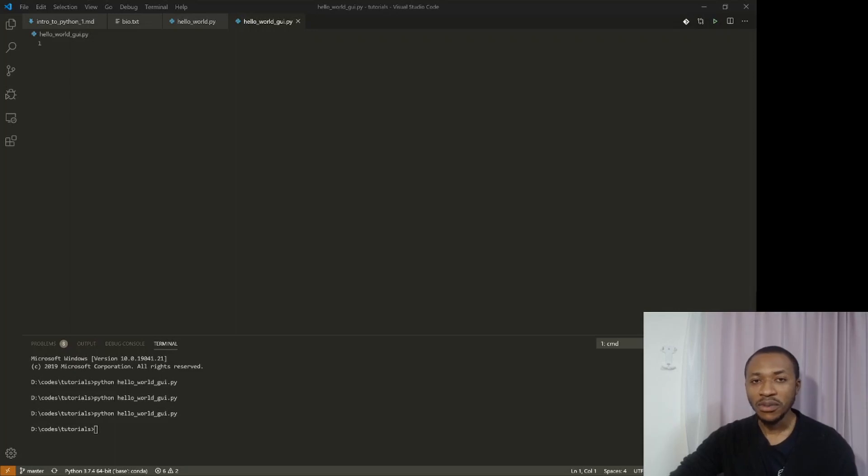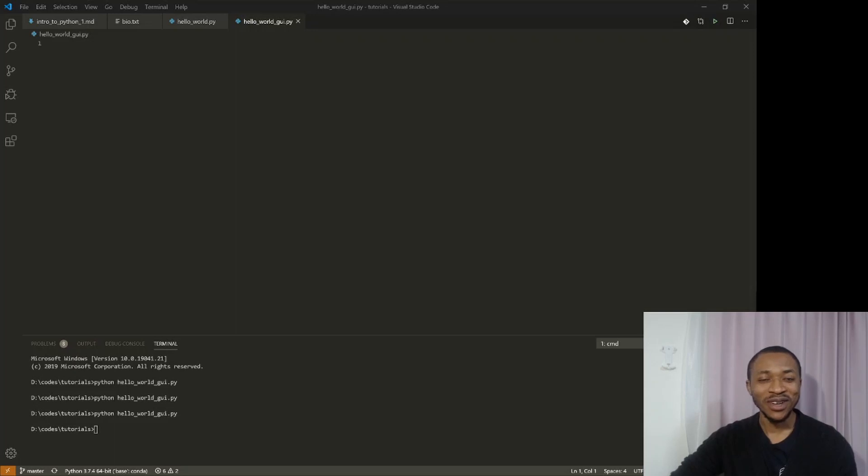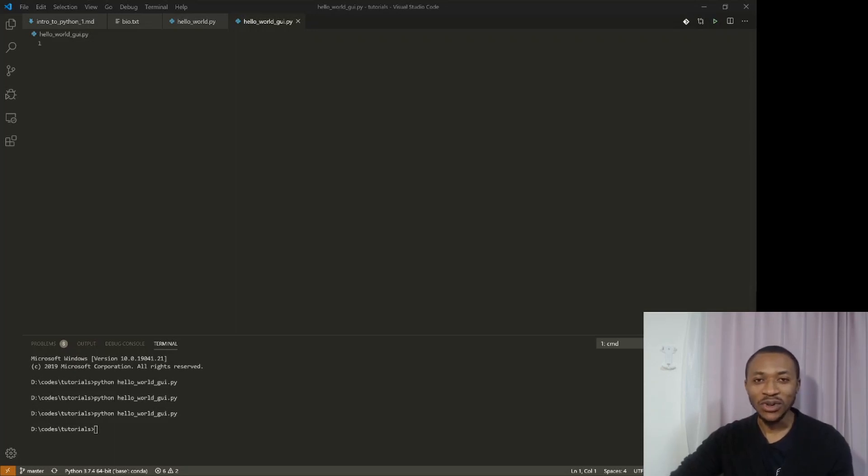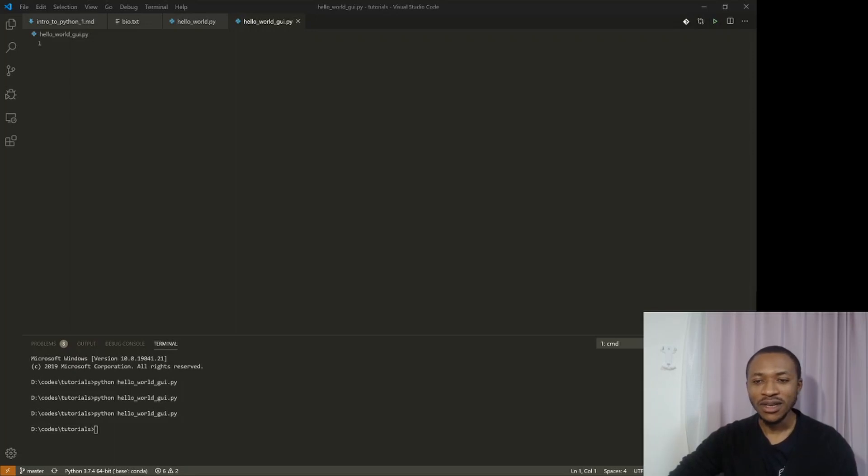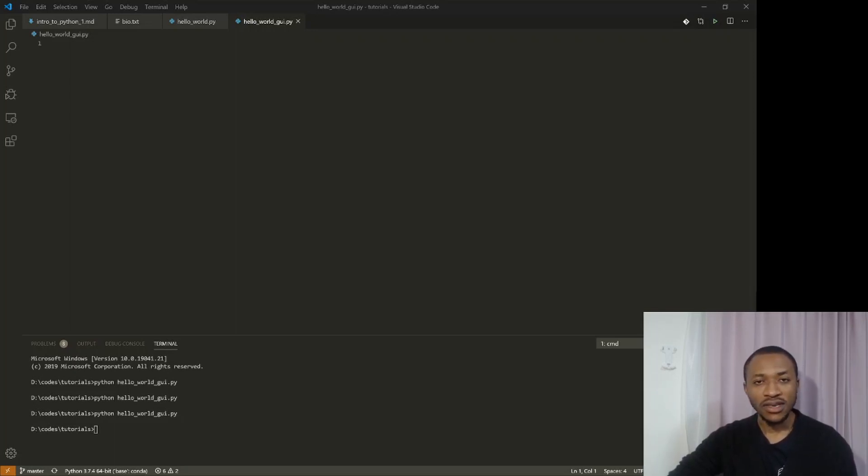In this video, I want to talk more about Python packages and how you can use a simple package to do another version of hello world, which I call hello world GUI. So we're just going to create a window, a GUI window and write hello world there. I think it explains much better the idea of packages and how it works in Python.